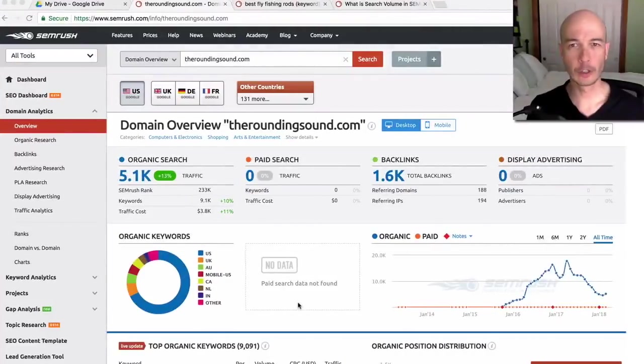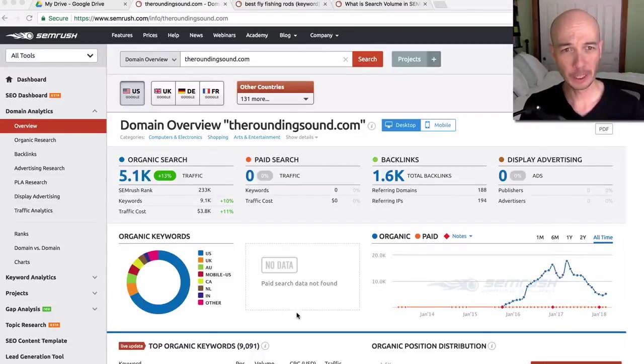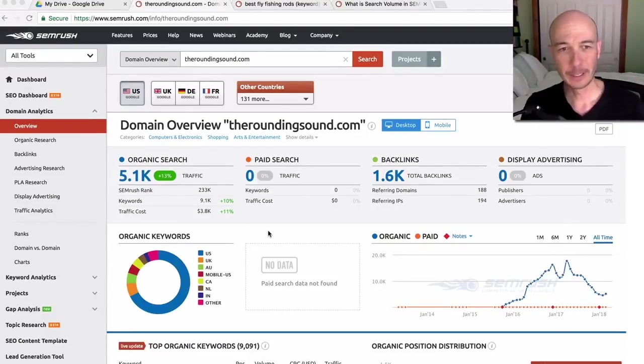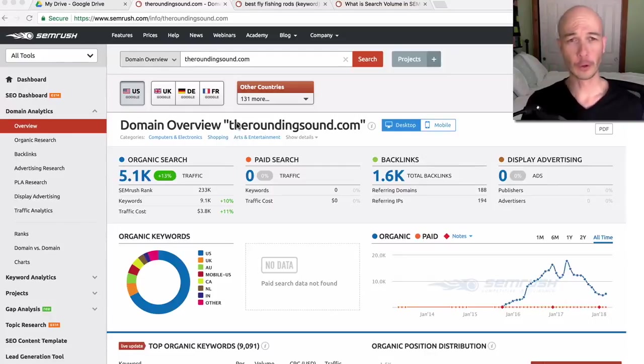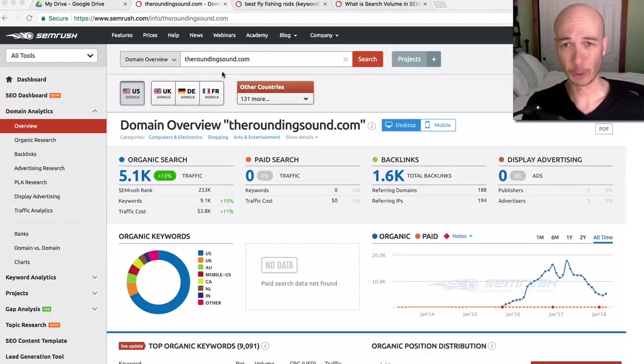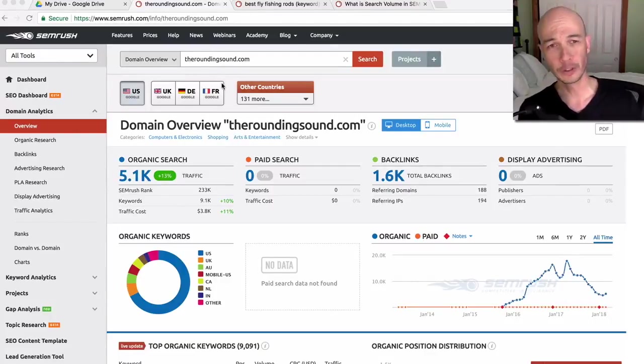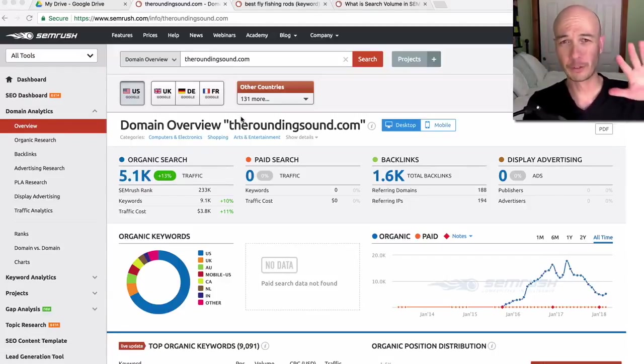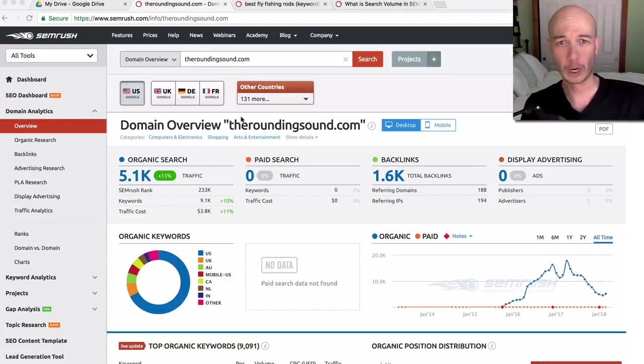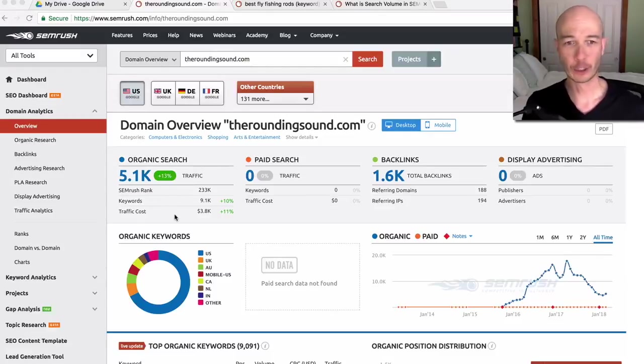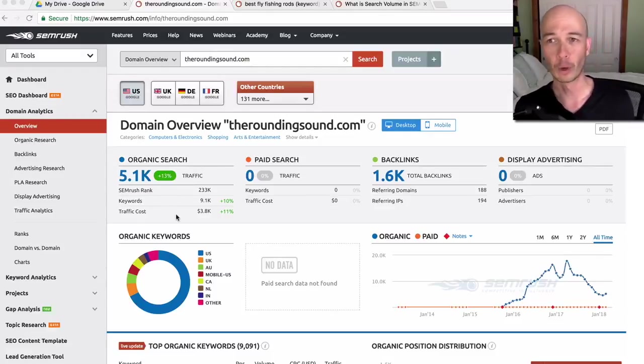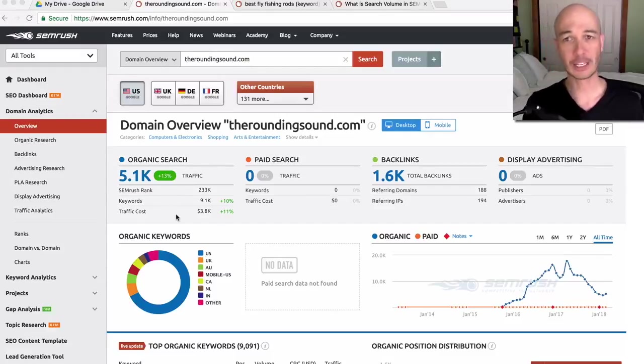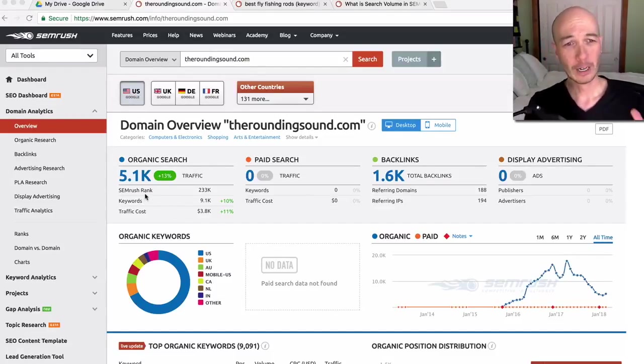We're looking at SEMrush as a keyword research tool. What I'm displaying here is an estimate of the traffic and the overview of a domain for a site which I've done a teardown for. I'll put a link so you can check it out. But a lot of times when I've used SEMrush, I'm using it to estimate the traffic for other sites, these sites that I do the teardowns for.